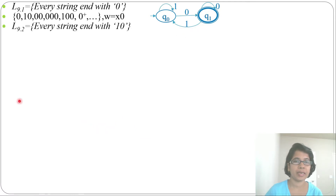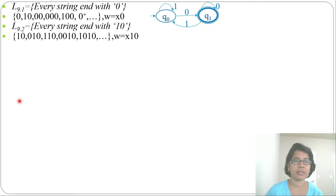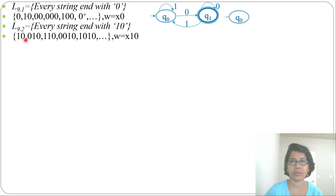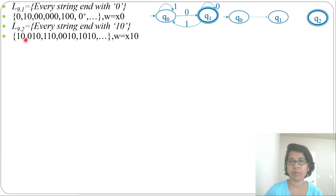In the next example, every string ends with 1, 0. Which strings will it accept? It will accept 10, 010, 110, 0010, and so on — w equals x10, ending with 10, where x can be anything. The minimum string is 10, length is 2, so we need 3 states: q0, q1, q2. From q0 by 1 it goes to q1, from q1 by 0 it goes to q2.